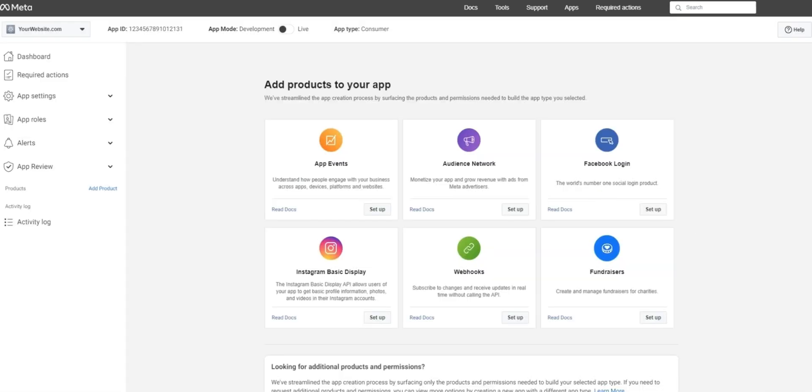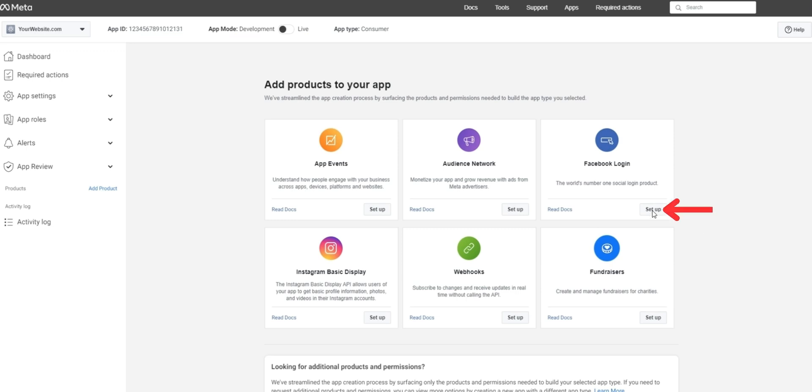After creating your app, you will be taken to the app dashboard. Here you'll see the name of your app, your app ID, and the status of your app. From here, choose the option under Facebook login and press setup.